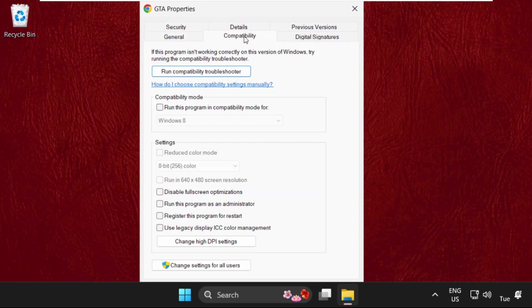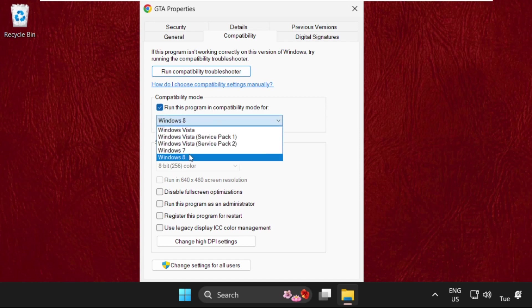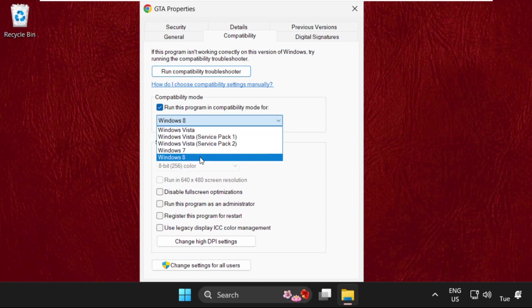Go to Compatibility and check the option 'Run this program in compatibility mode for,' then select the highest operating system.